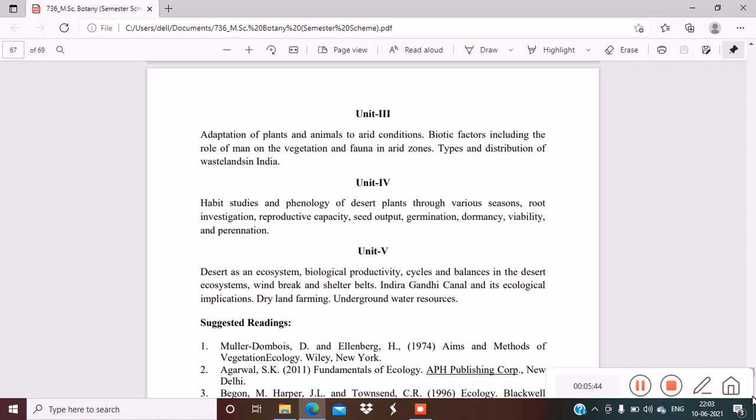Windbreaks and shelter belts, Indira Gandhi Canal and its ecological implications, dryland farming, underground water resources.